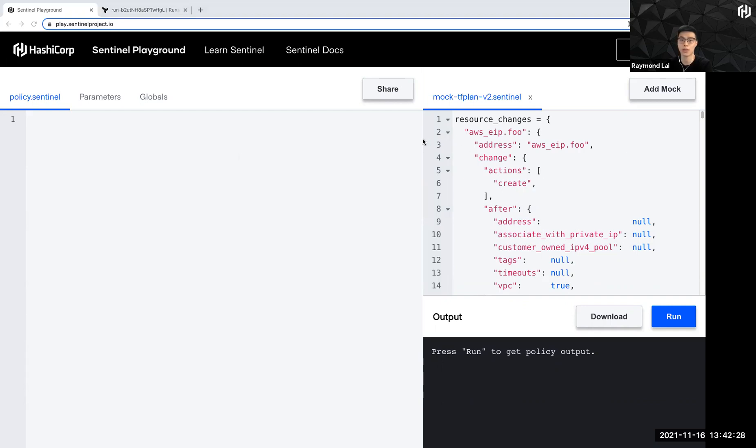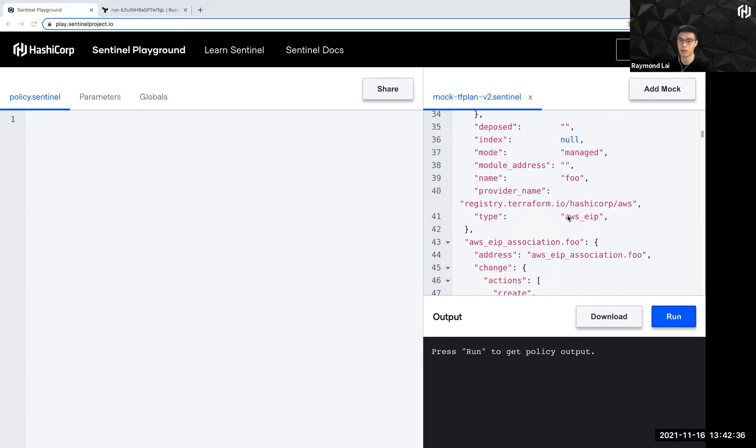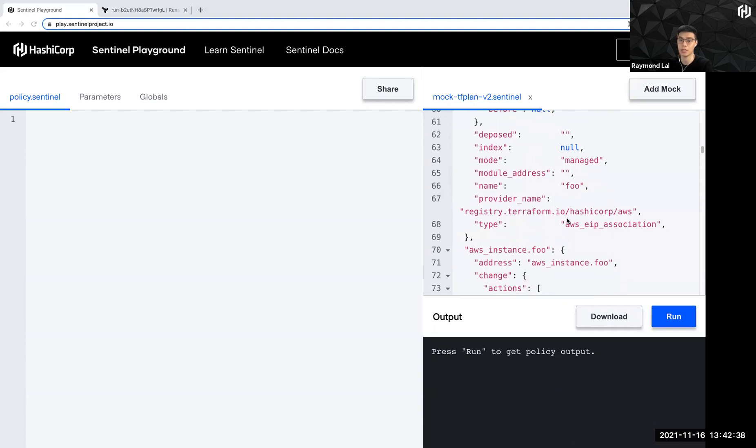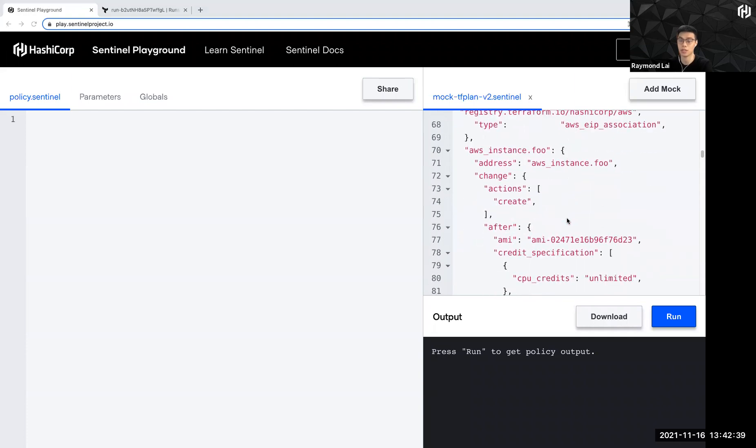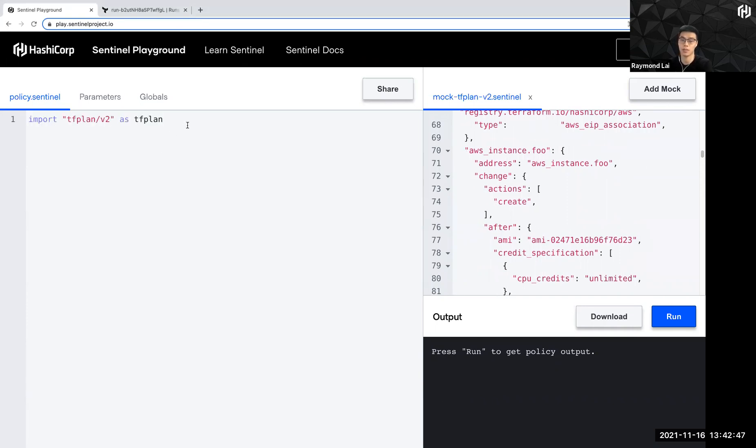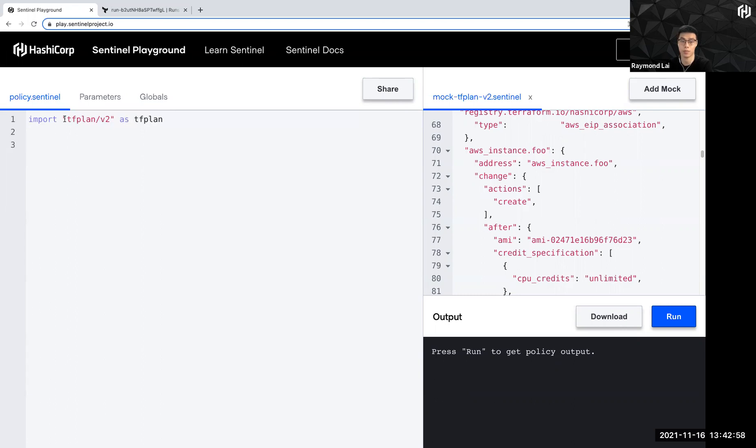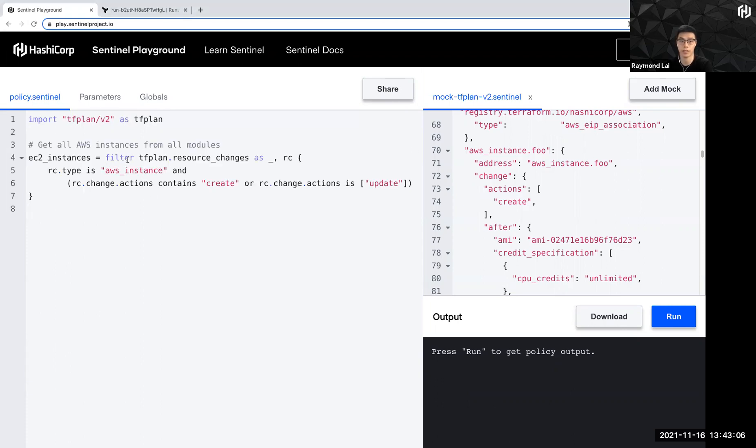So what we are going to do today is to write a simple policy to check whether my resource, in my case EC2 instance, does it have a certain tag and does it fulfill a certain instance type? So first thing I need to do is to import. So this is like, imagine it to be like your usual importation of libraries for other development projects that you might have. This is a similar concept. So because I'm using tfplan, I'm going to import tfplan. And now I'm going to basically gather all the AWS instances from the file here and then put it into this variable called EC2 instances.